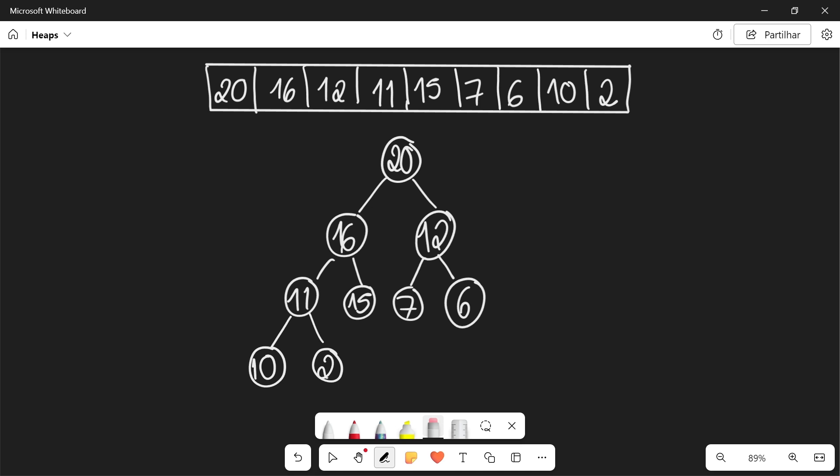We can actually use these properties of the heap to construct an efficient sorting algorithm called heap sort. So this is what this array looks like when I display it in a heap, and now how do we actually use these properties to sort the array?